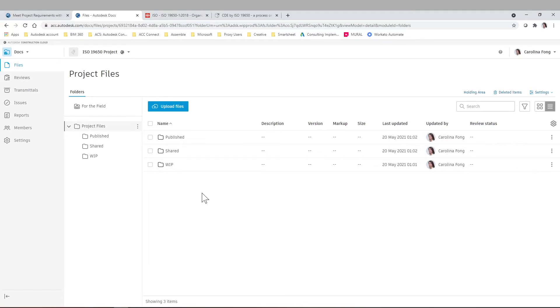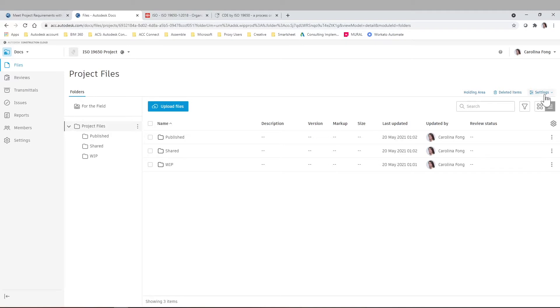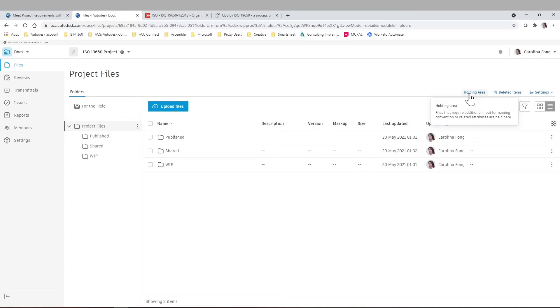So once you have your folders, you're going to be uploading different information to these folders. As we mentioned, if it's not an ISO 19650 project, it could be any company standards or just project folder structure that you need to comply with. So first, before we go into the details of the actual naming standards functionality, I just want to mention that part of these new capabilities on Autodesk Docs, you have this holding area where it's basically where all the documents that you are uploading that haven't fulfilled the requirements of your naming standards yet will be held. That means that they are inside of Autodesk Construction Cloud, but they won't be officially published into that specific folder you're trying to upload them until the naming standards are satisfied.